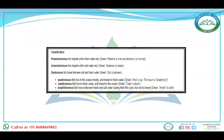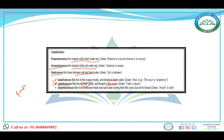Potamodromus fish migrate within fresh water only. Oceanodromus fish migrate within salt water only. Diadromus fish travel between salt and fresh water. Anadromus fish live in the ocean mostly and breed in fresh water. Catadromus fish live in fresh water and breed in the ocean — that is the answer. Amphidromus fish move between fresh and salt water during the life cycle but do not breed. So the answer is catadromus.